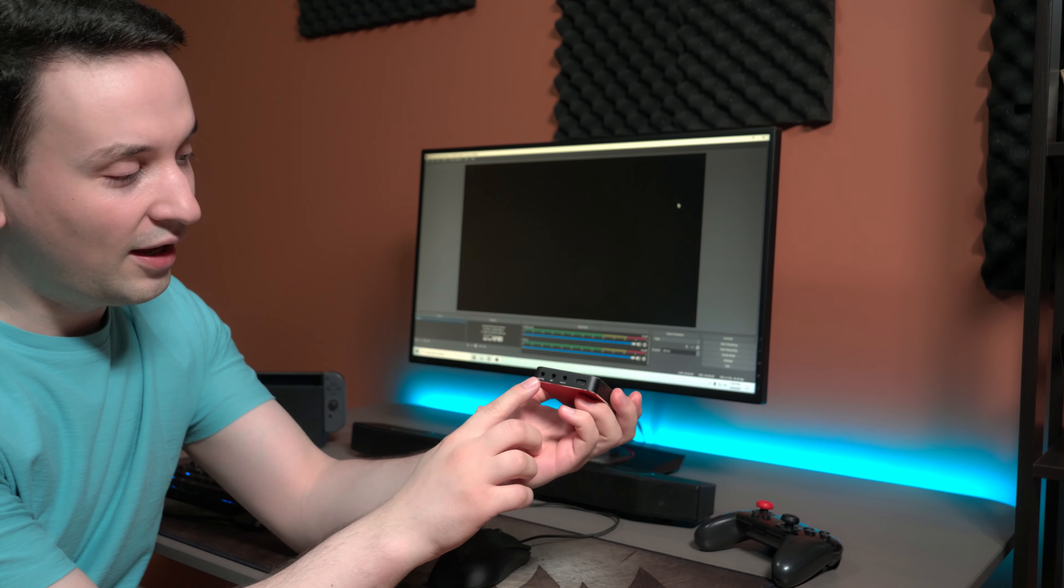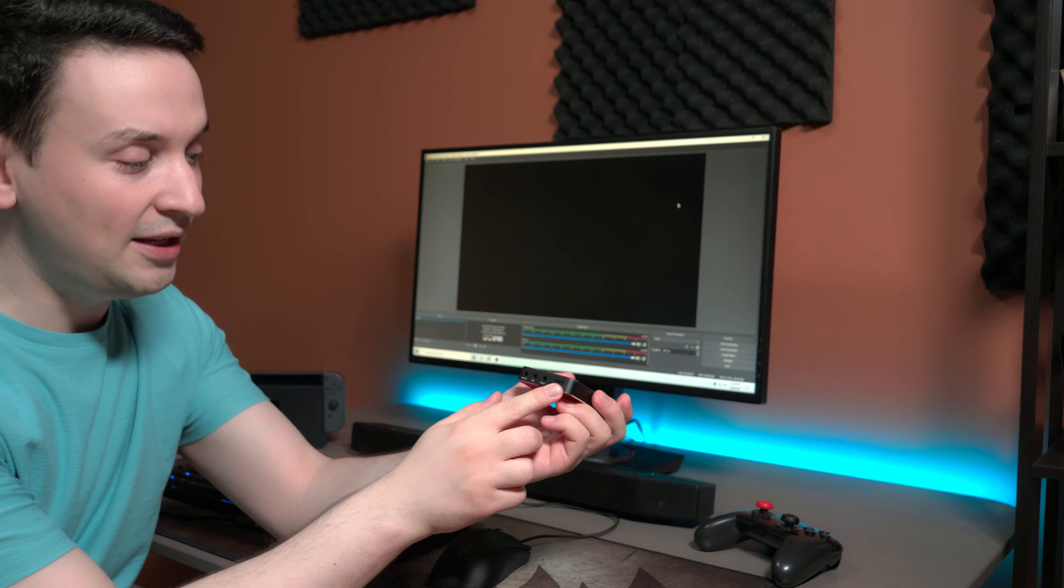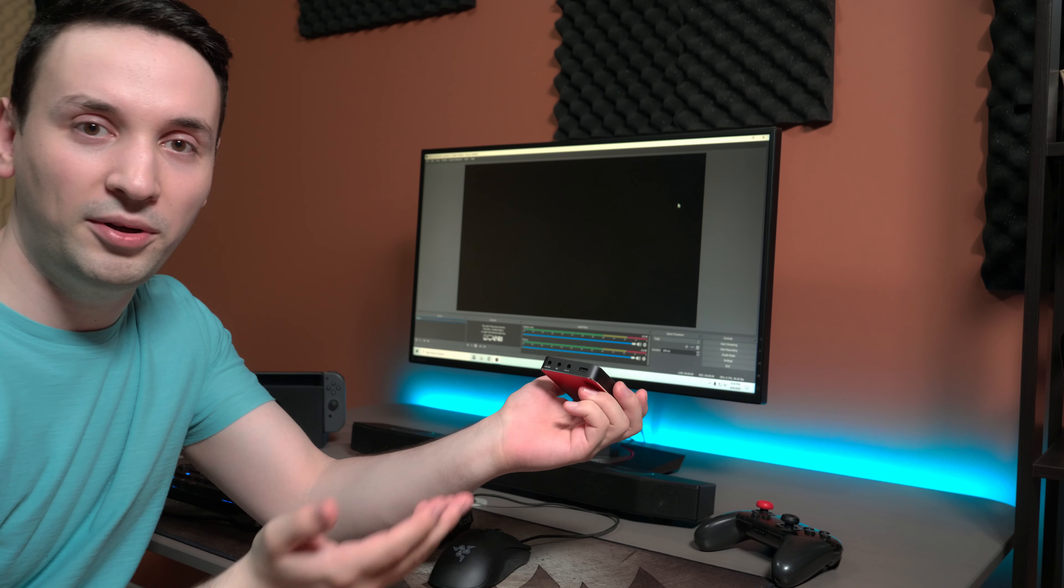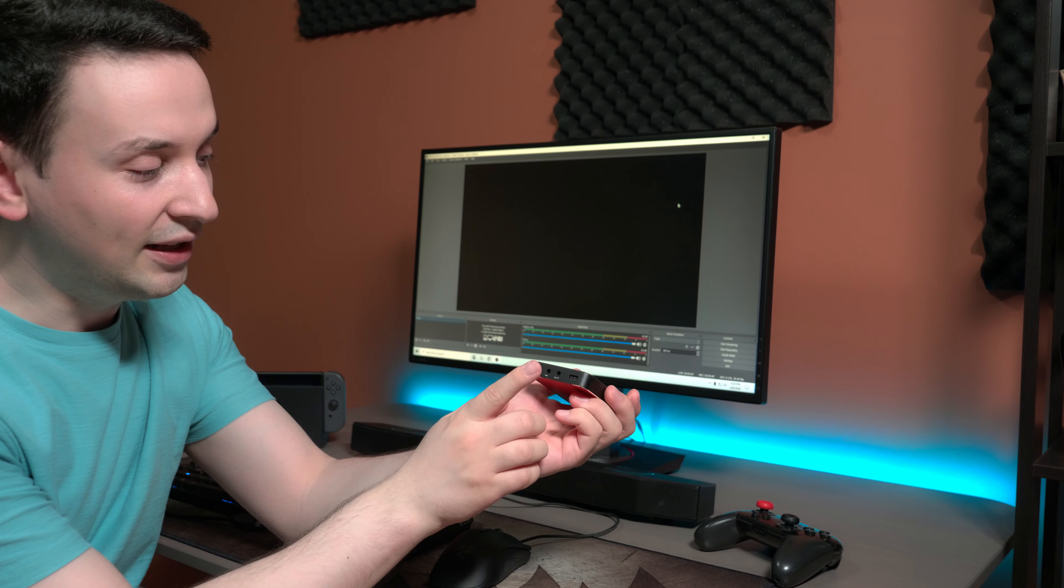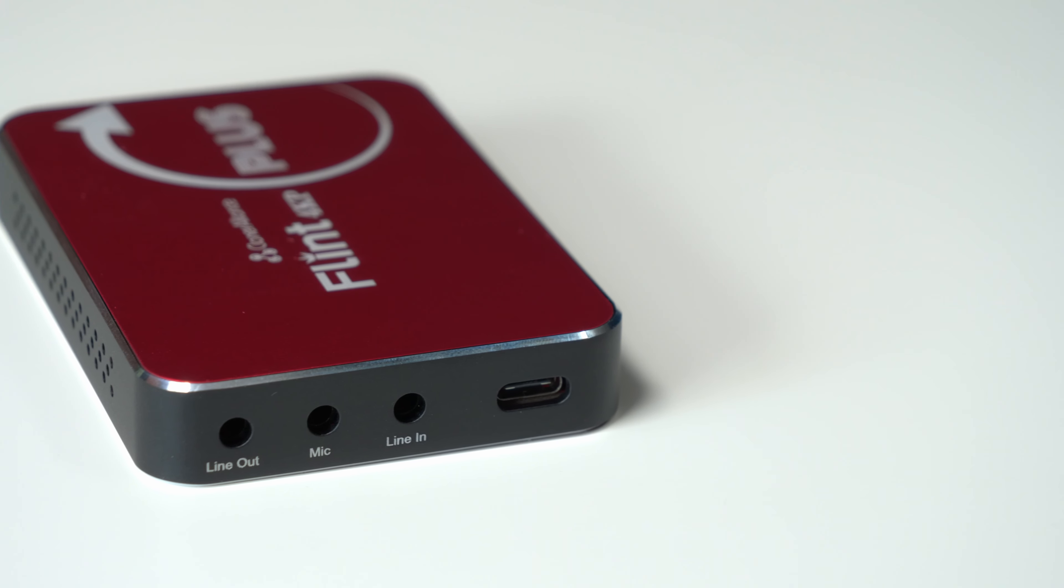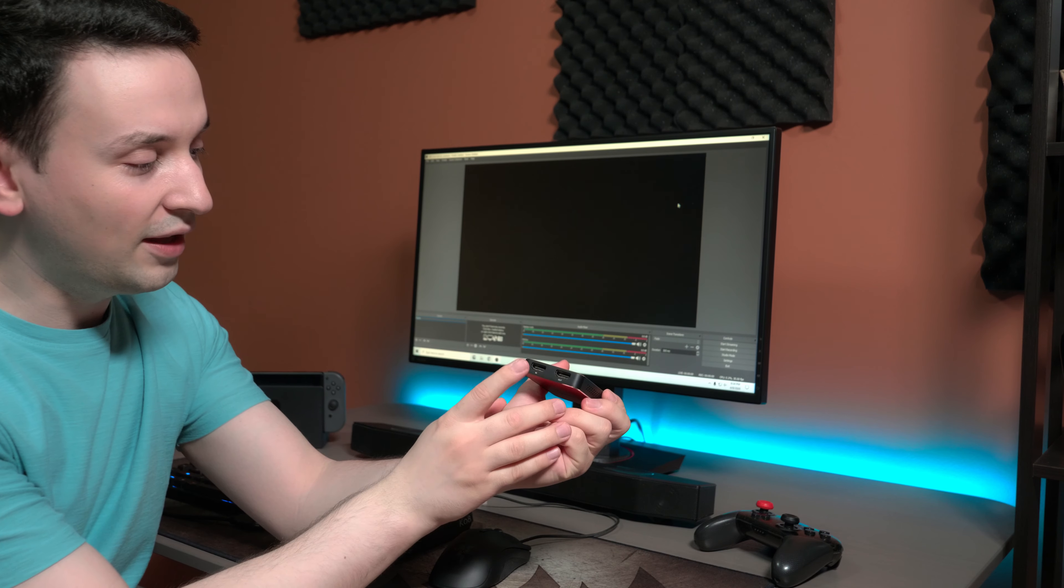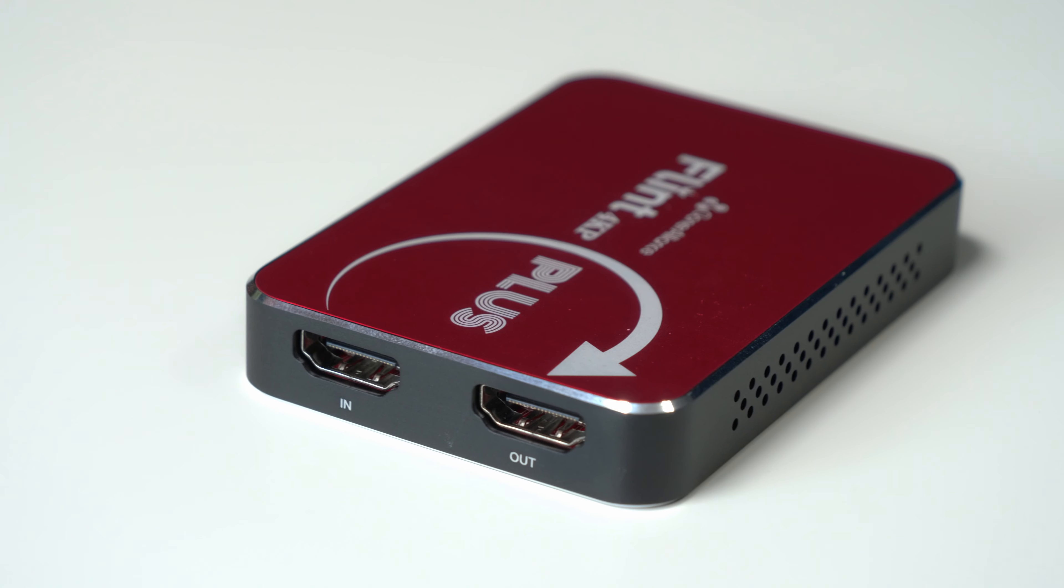Taking a close look at the actual device itself, we have the USB Type-C which you're going to need to plug in if you're going to do any live streaming or recording on your PC. We have the line-in microphone and line-out here.